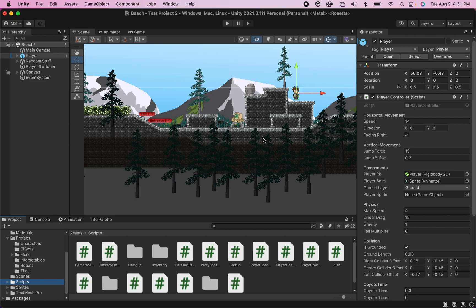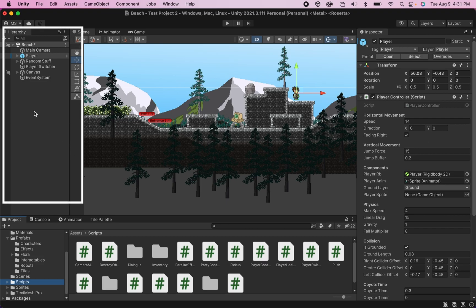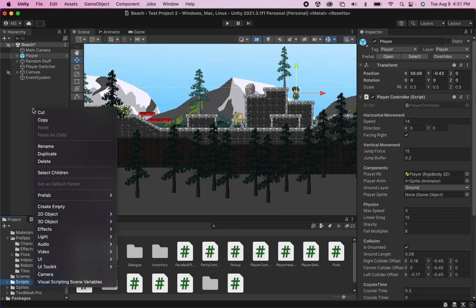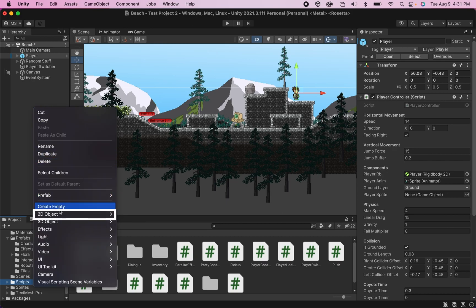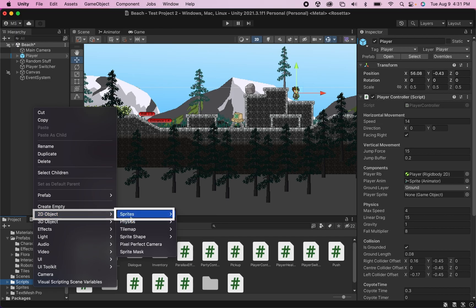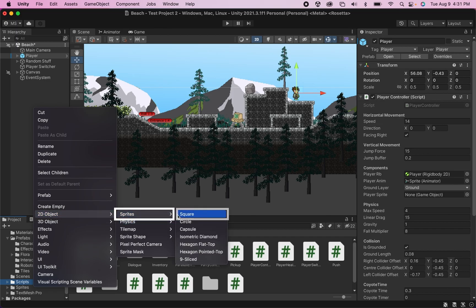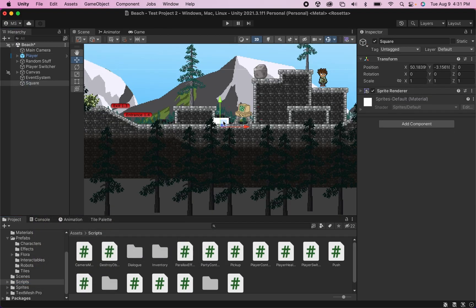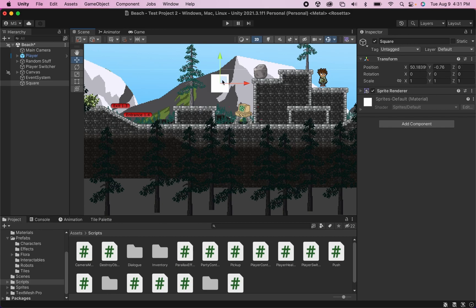So first thing we're going to need to add here is we're going to need the actual item that's going to be dropped. I'm just going to head over into my hierarchy here, right click, and I'm going to create a 2D object sprite, and I'm just going to make a square for now. And for the moment, this will be my item. I don't have a graphic prepared or anything like that.